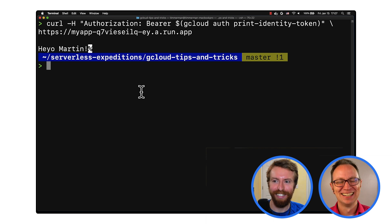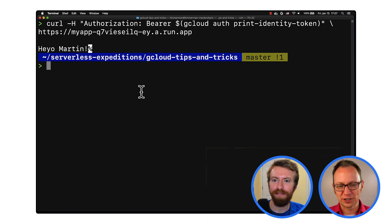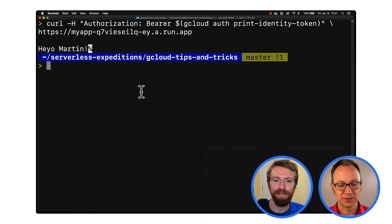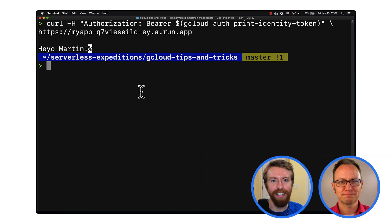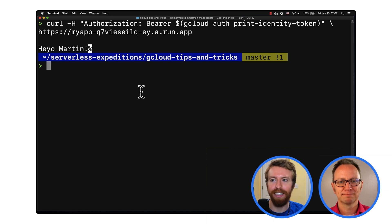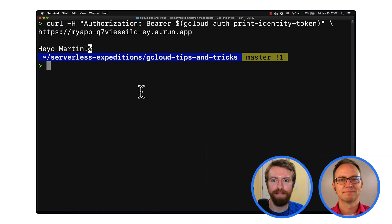I'll use that for sure. But Grant, this worked — but whose access level was used for this command? That's a really great question. This command uses the same authorization as the person who logged in to that machine with gcloud auth login.